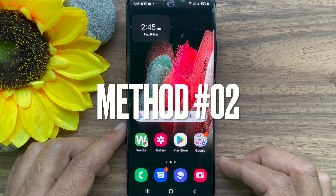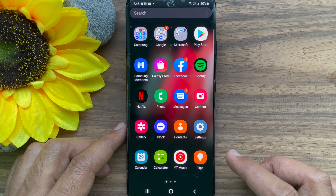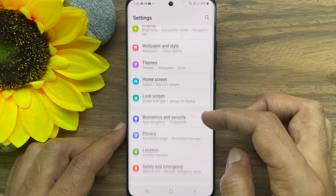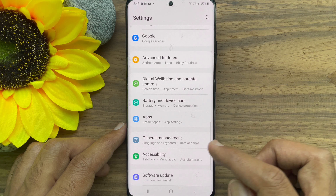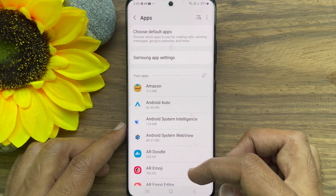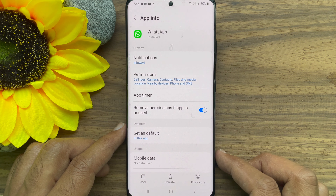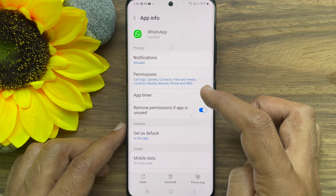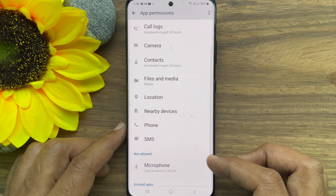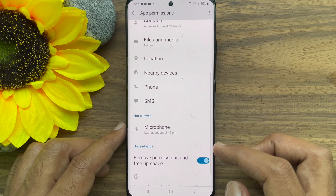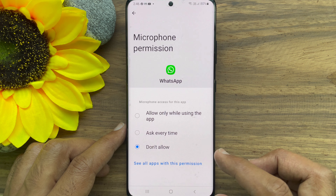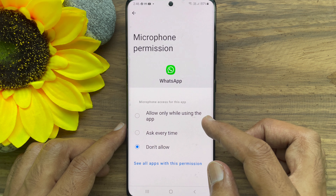Method number 2. First, open the Settings app. Scroll down and tap Apps. From the Apps list, find the WhatsApp app and then tap on it. Then tap Permissions. Scroll down and tap Microphone. Finally, select Allow Only While Using the App.